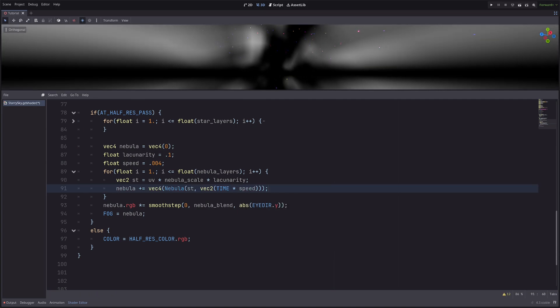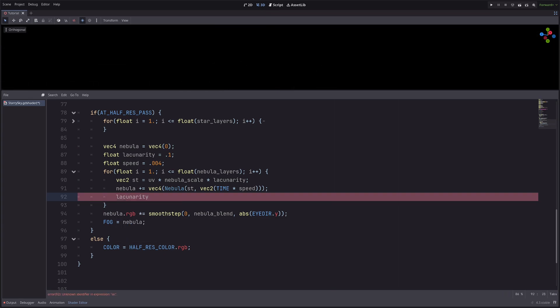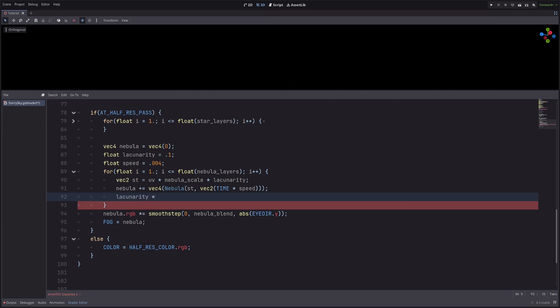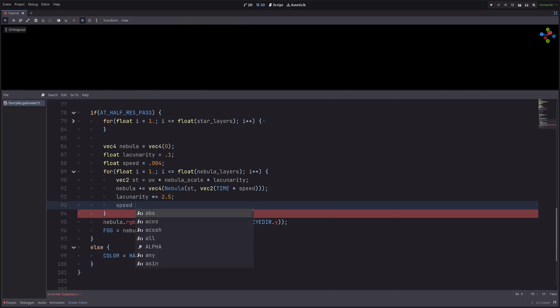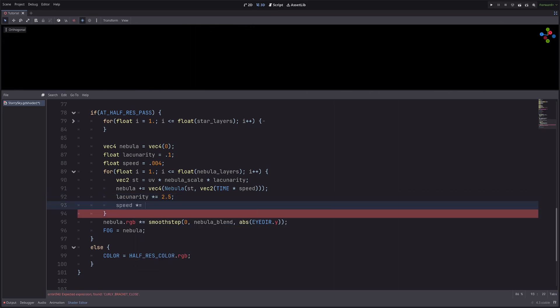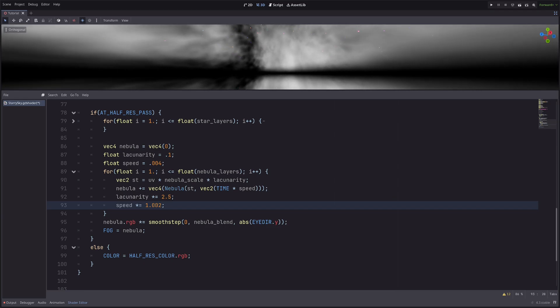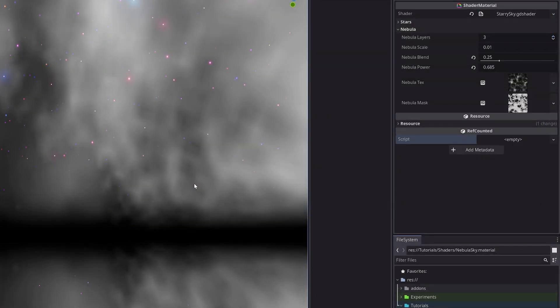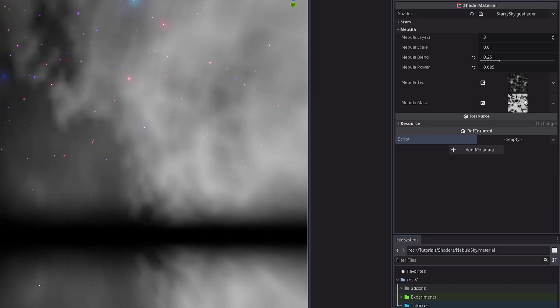Lastly, let's change lacunarity and speed values. So lacunarity multiply equals 2.5 and speed multiply equals 1.002. Again, you can experiment with these numbers. In the inspector, let's just adjust the scale and power, and it starts to look a lot better.